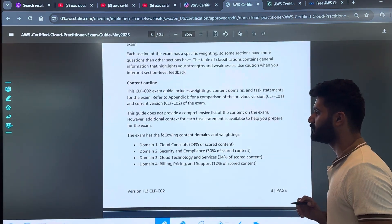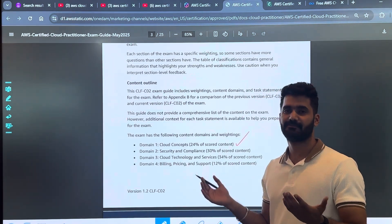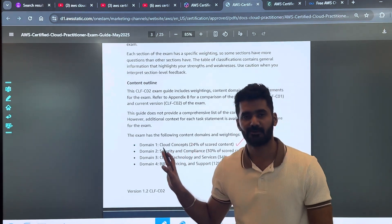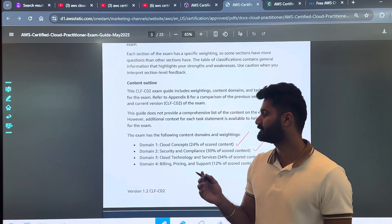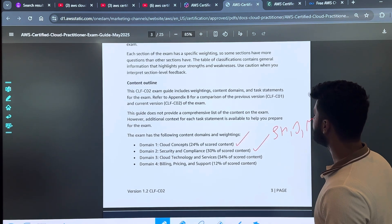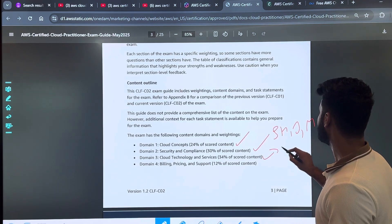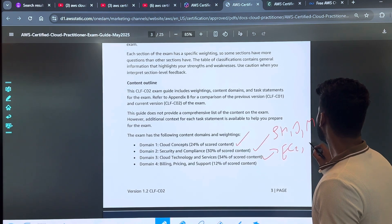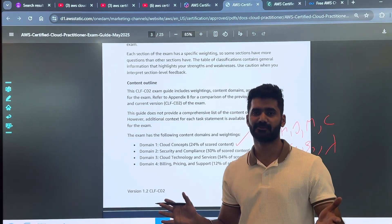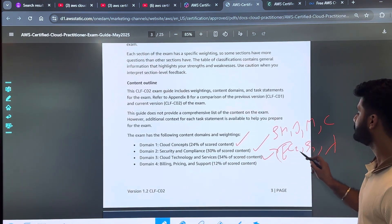Moving to the actual exam guide, it contains four domains. First is Cloud Concepts, which covers basics of cloud computing and AWS. Then you have Security and Compliance, which teaches you security services in AWS like Security Hub, Inspector, Macie, and Config. Then Cloud Technology and Services, which covers services like EC2, S3, and Lambda at a very basic, surface level — you'll get questions like 'I want to build a compute platform on AWS, which service should I use?' with EC2 being the correct answer.